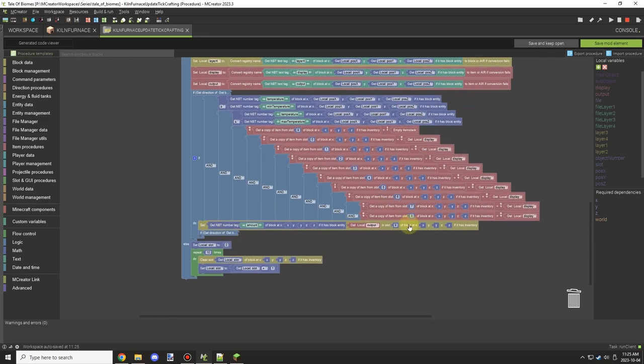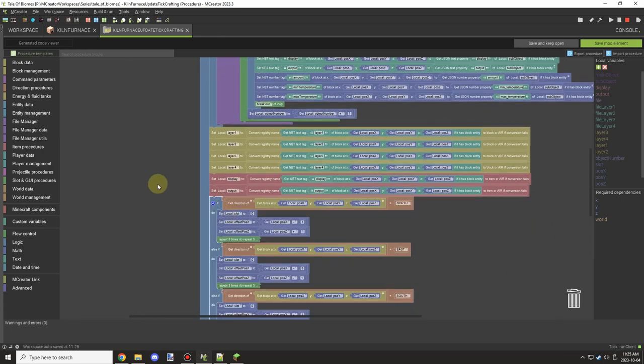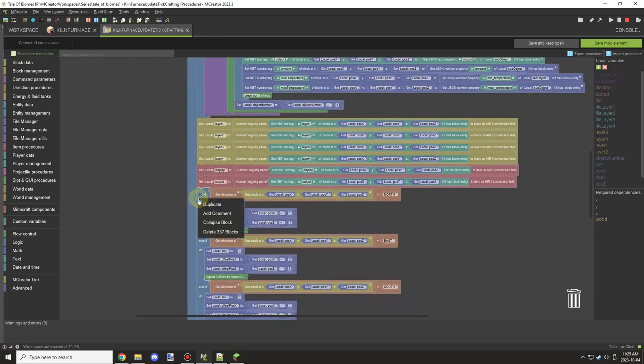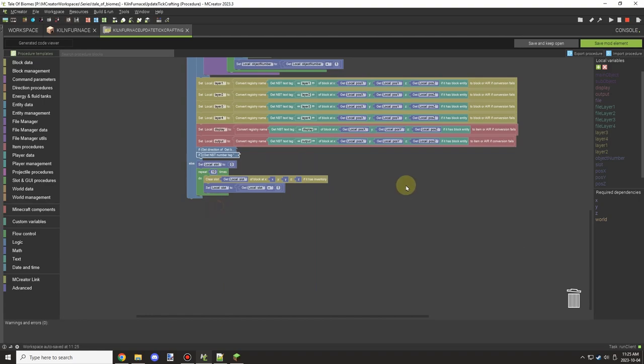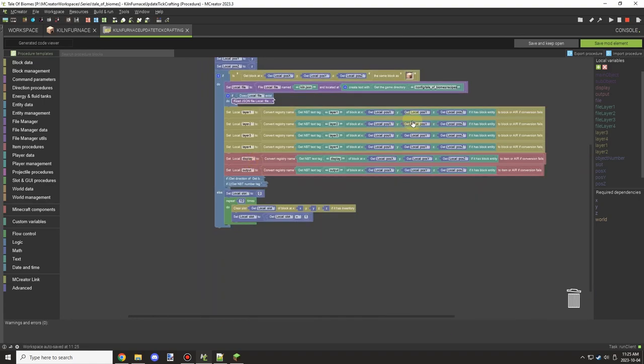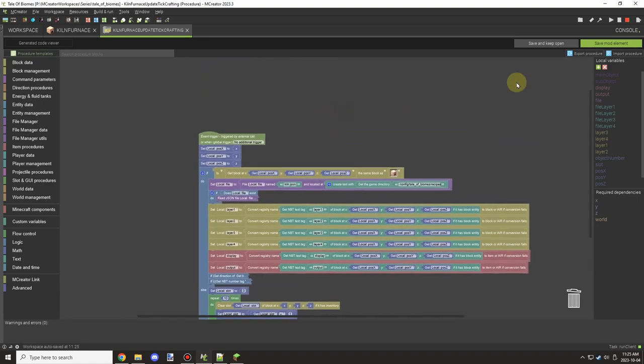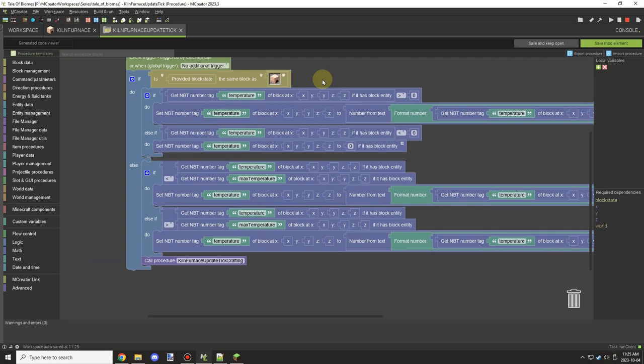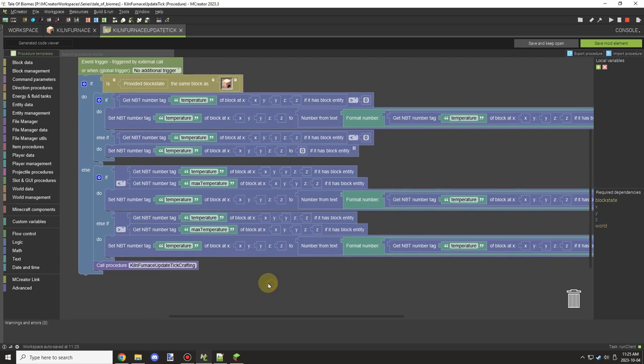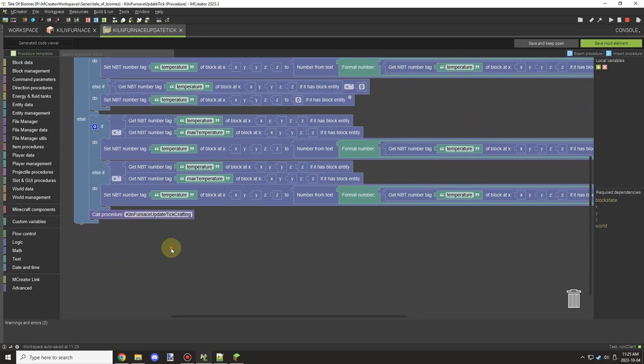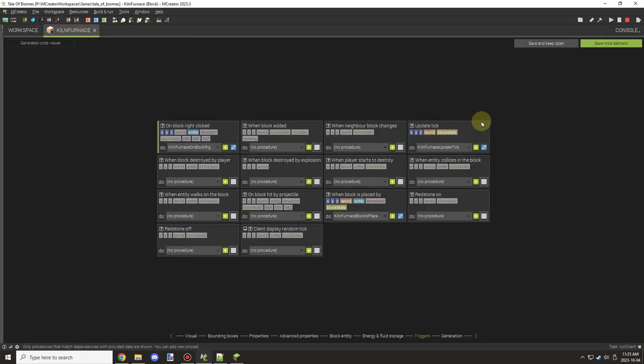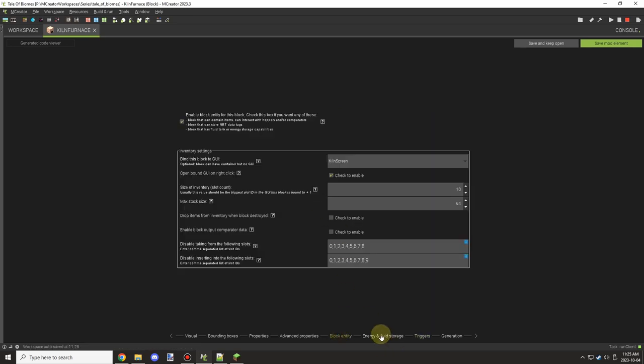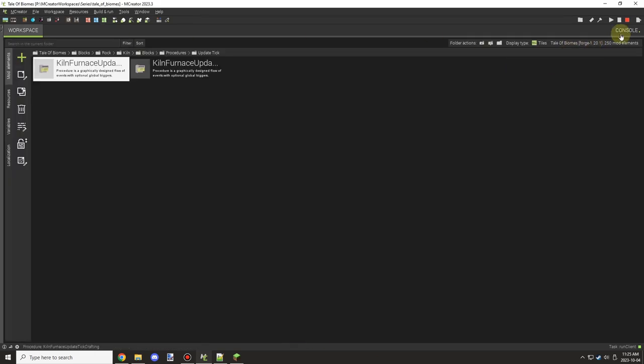I ended up reworking all this. I moved it over to the block like I said, so now it's running on the block side. There were still some issues, but I did manage to get them sorted out over time. There was one procedure for the actual temperature part and then one for the actual inventory part.